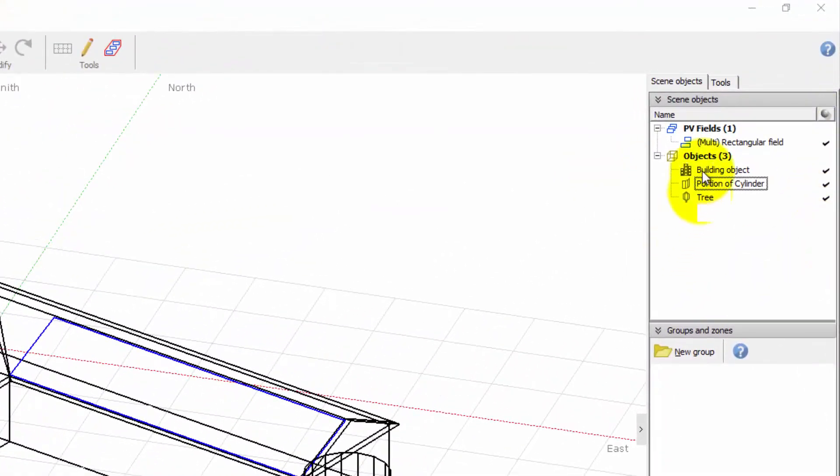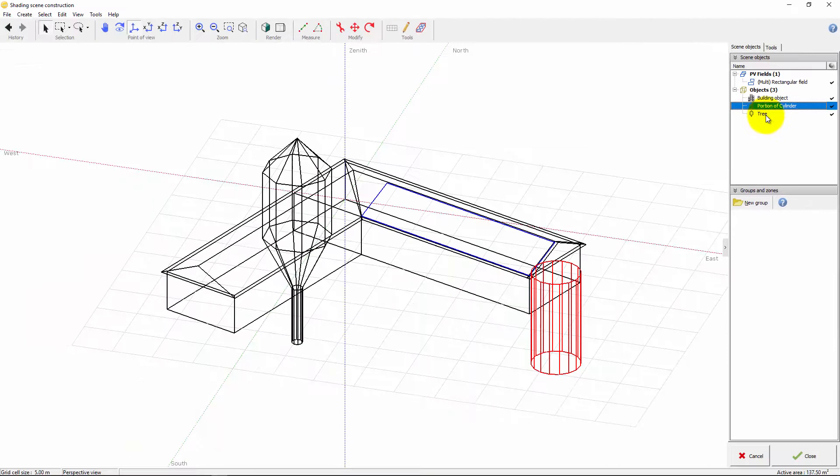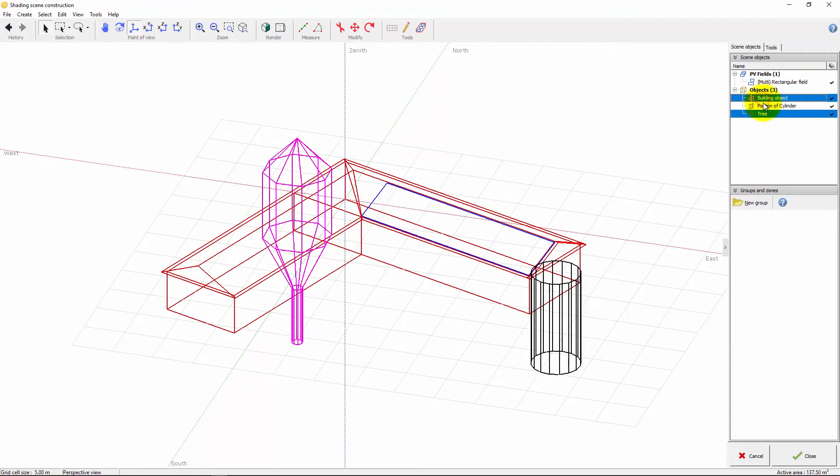You can also select objects directly in this component by clicking on them and using Ctrl or Shift to extend the selection.